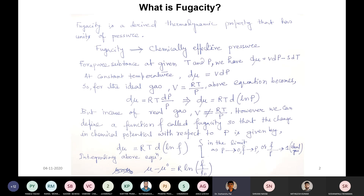If you check the limit when P tends to 0, then fugacity tends to P, or f/P equals 1, since ideal gas laws apply when pressure tends to 0. From that, you can understand that fugacity is nothing but chemically effective pressure. This fugacity concept helps you understand, in the real gas scenario, how it is correlated with the chemical potential — the change in chemical potential is directly related to the logarithmic change in fugacity.